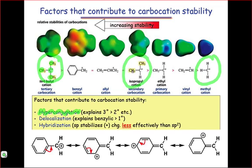The isopropyl cation, on the other hand, only has six of these. The ethyl cation only has three, and the methyl cation has no carbon-hydrogen bonds that can overlap in a pi-type fashion with the empty atomic orbital of the carbocation.